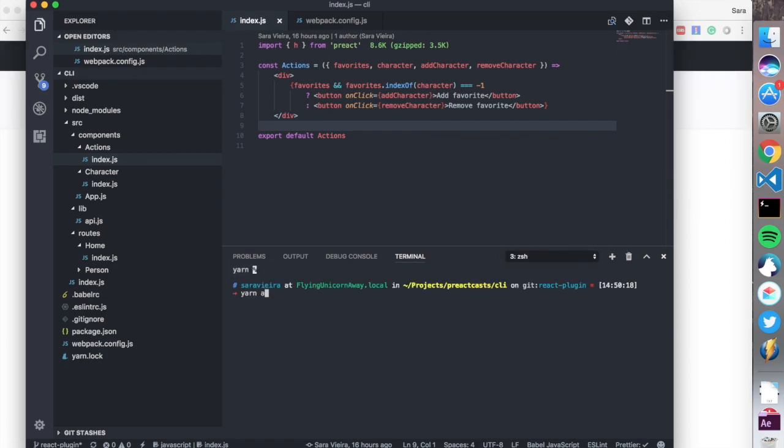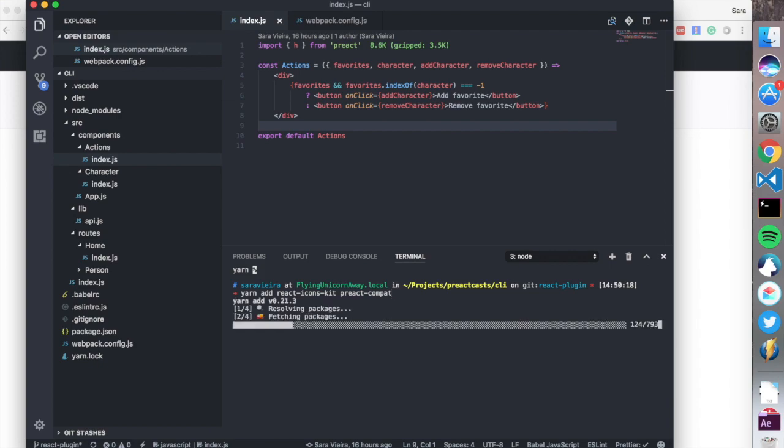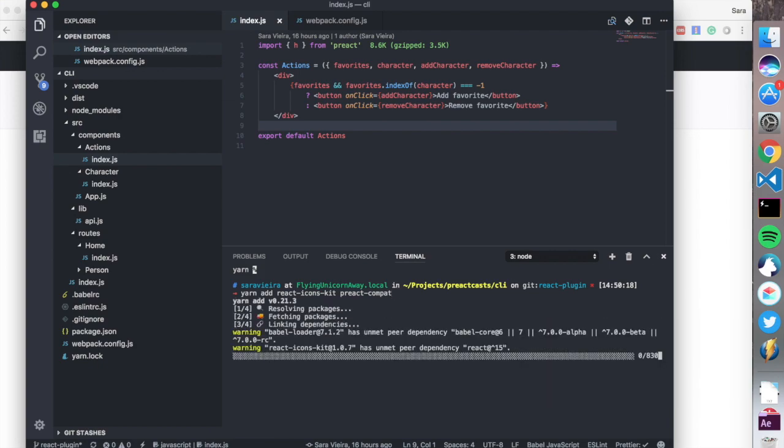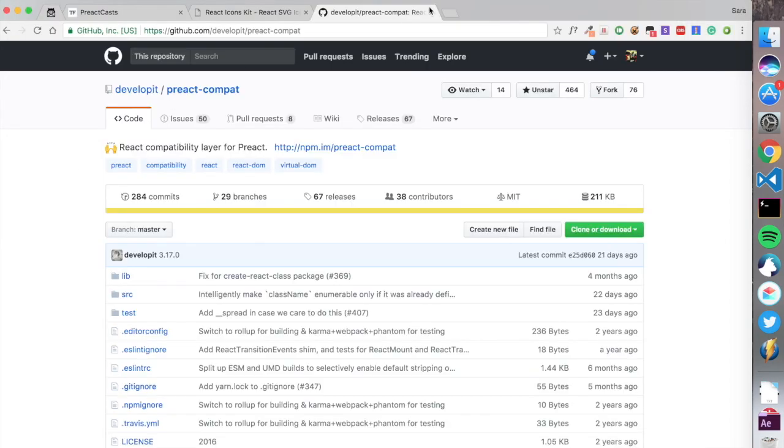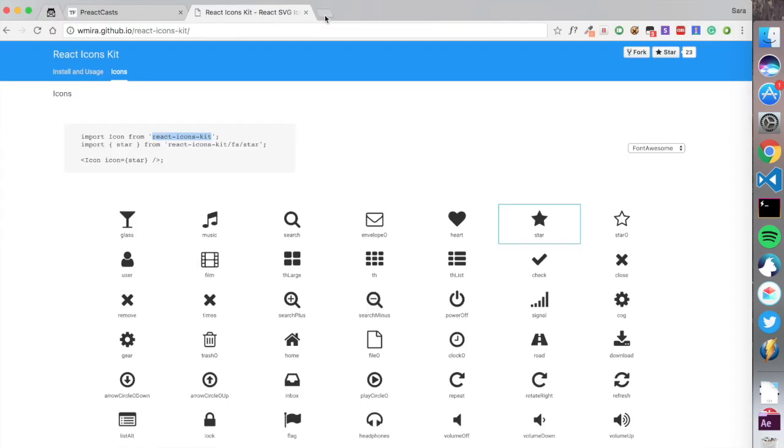I'm going to run yarn add for this and preact-compat. Yarn saves it automatically to the dependencies, so I don't need to do that anymore. Now we're going to try and do what they tell us to do.